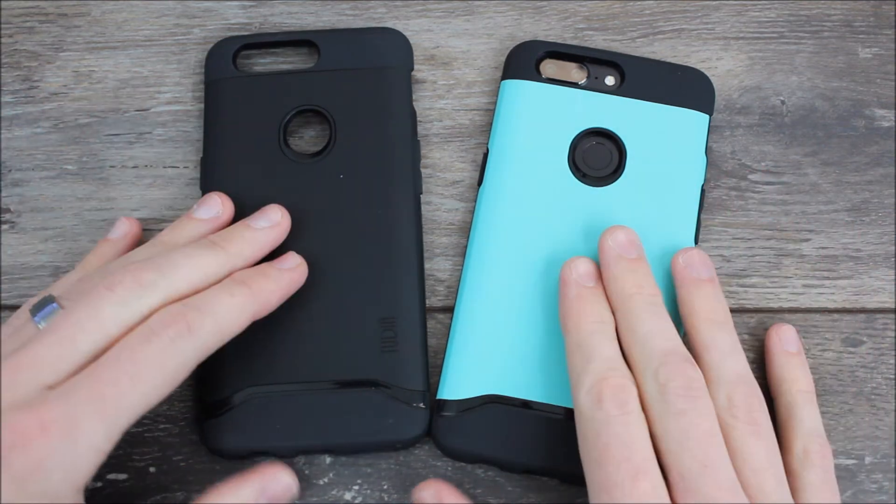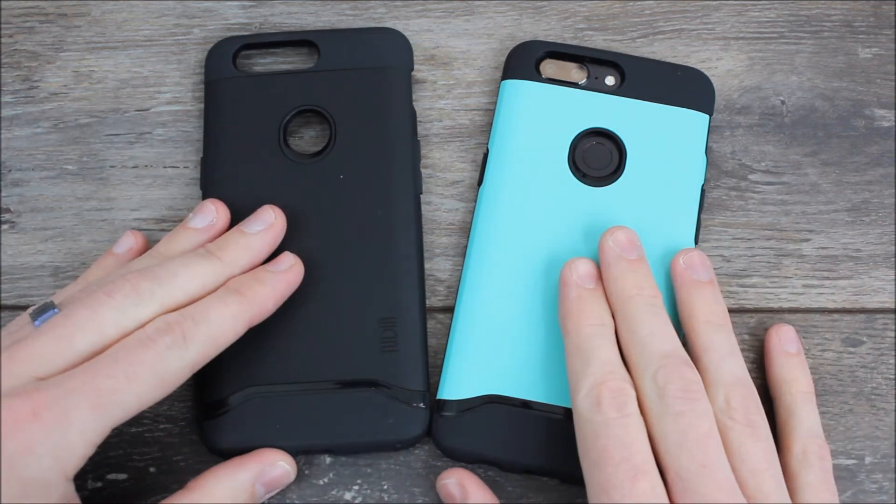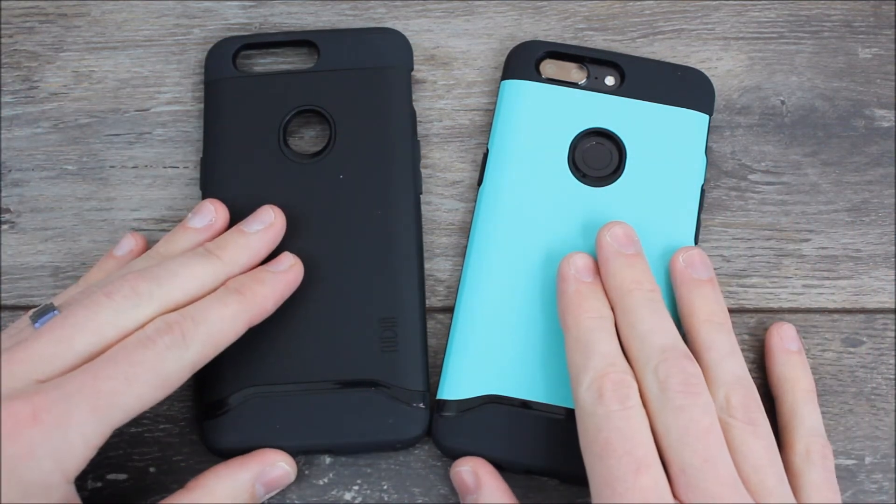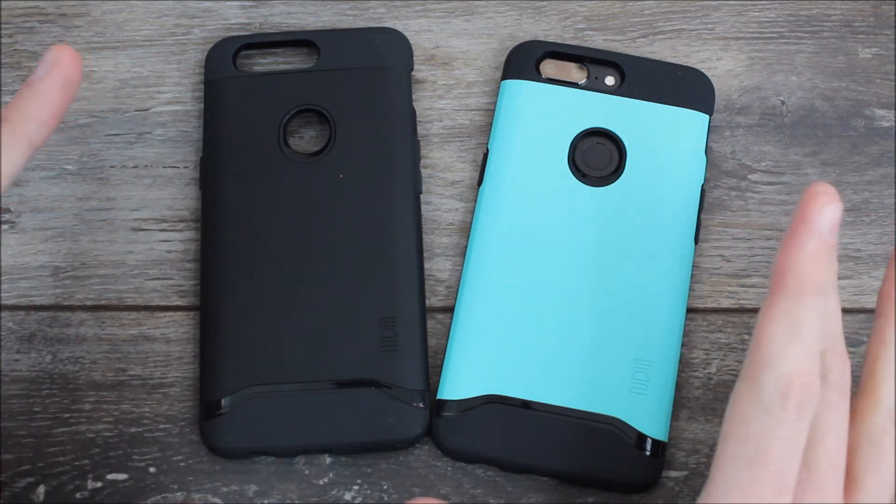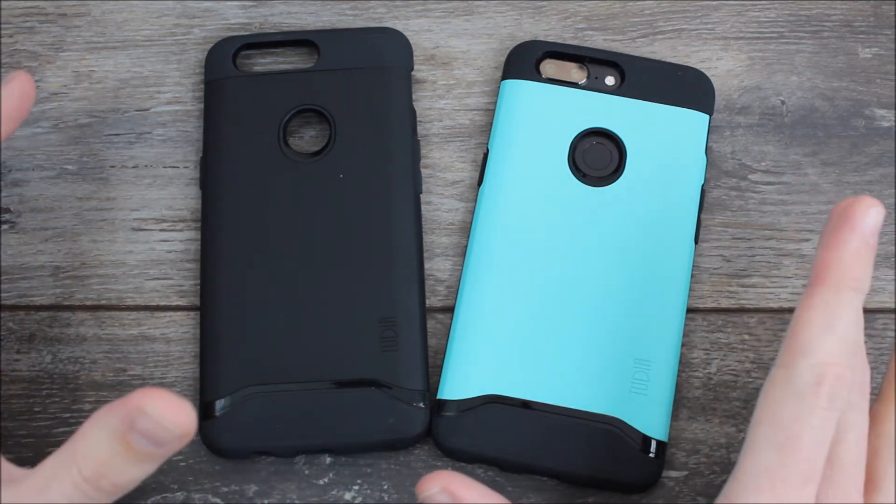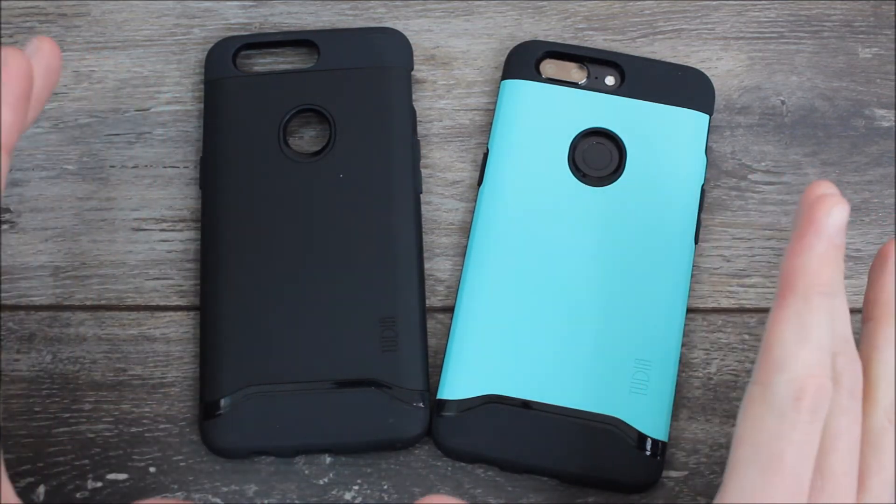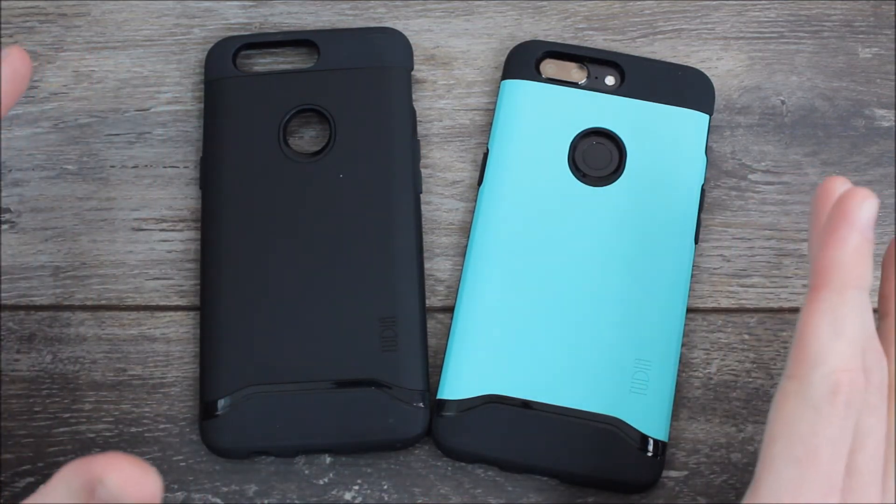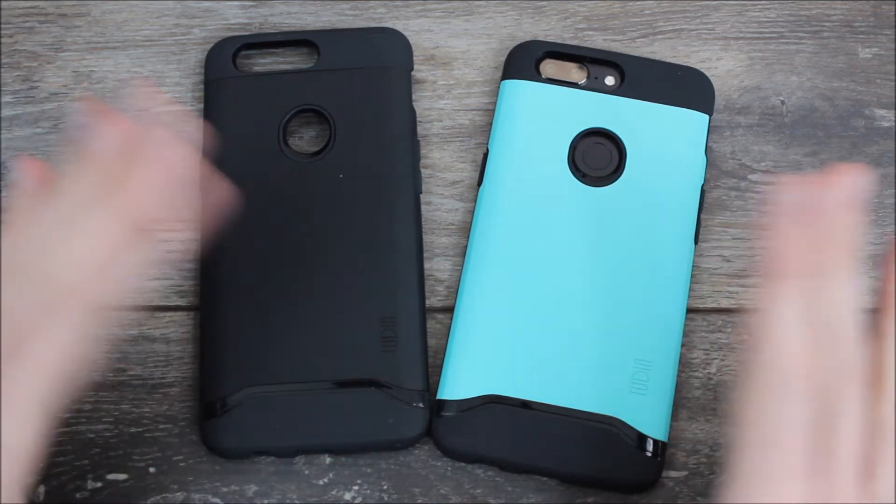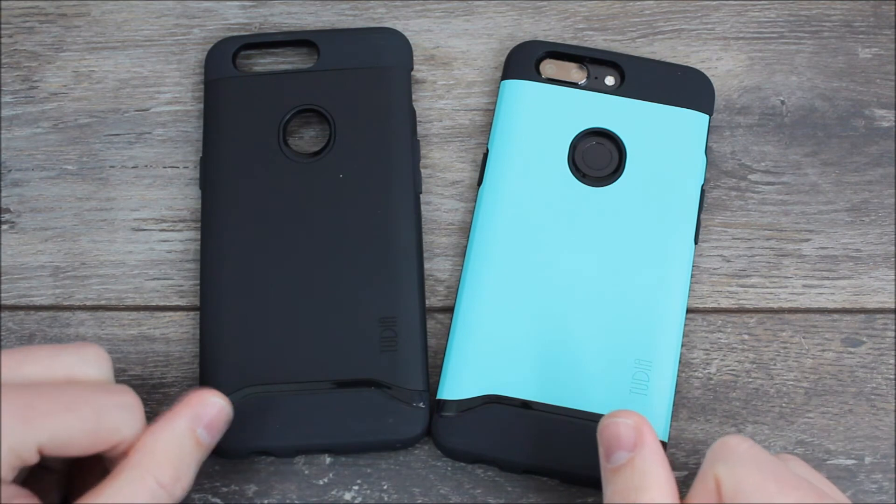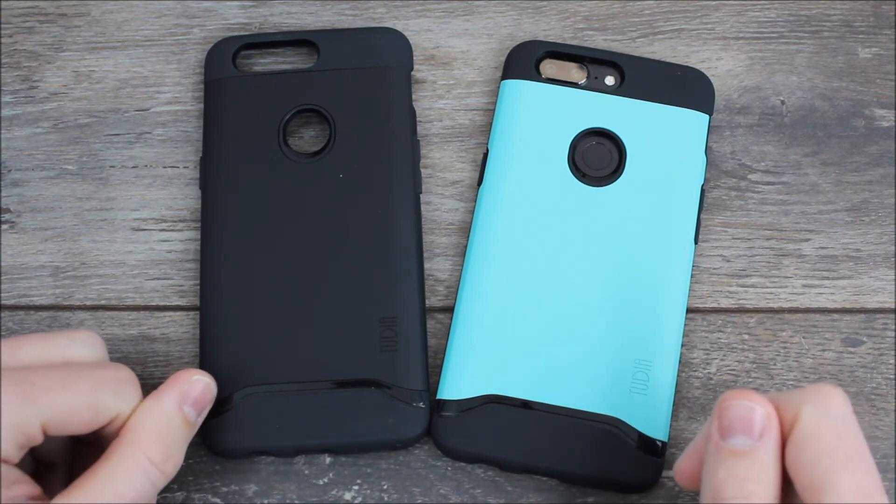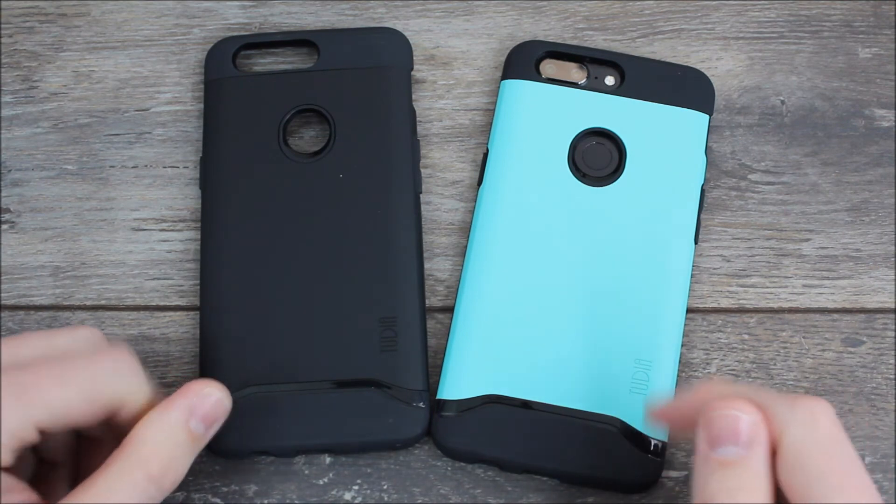So we'll have a link in the video description down below where you can order your Tudia Merge for your OnePlus 5T. If you guys have any questions about the OnePlus 5T, about the Tudia Merge or about anything else under the sun, feel free to hit us up in the comments section and we'll answer those questions as we are available.